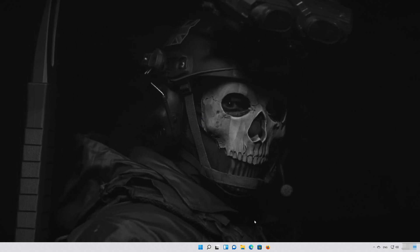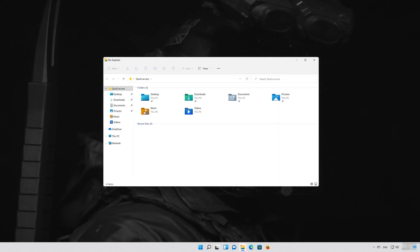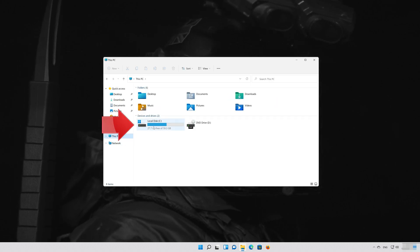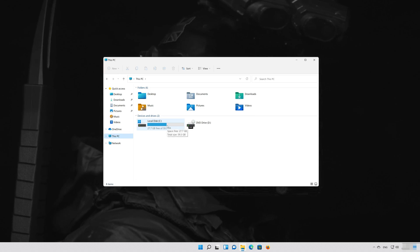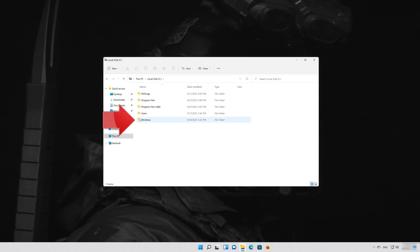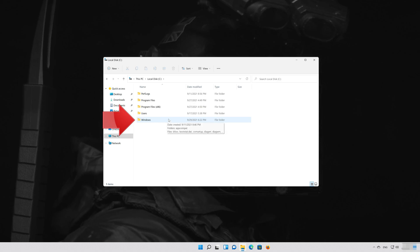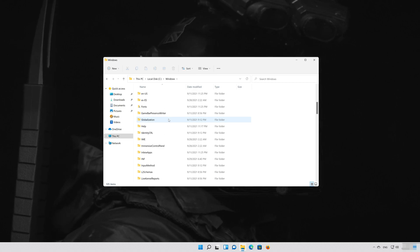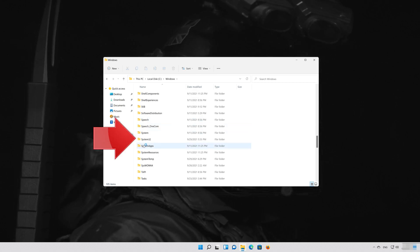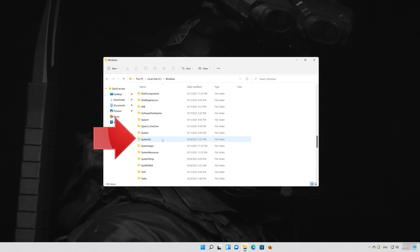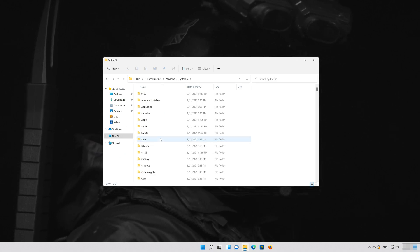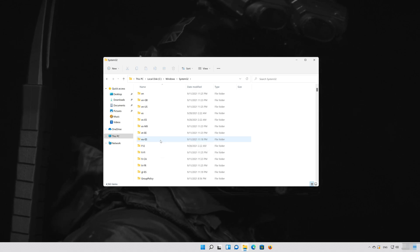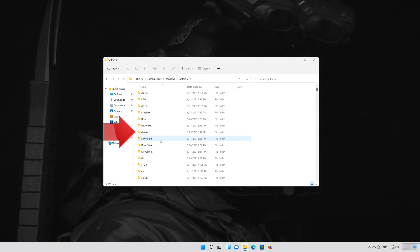First, open a folder. Open your C drive. Open your Windows folder. Open your System32 folder. Open your Drivers folder.